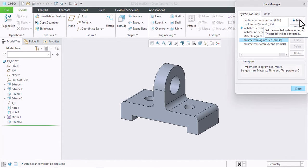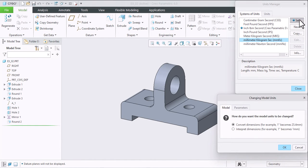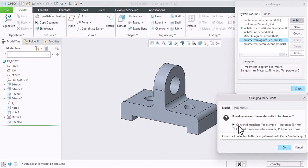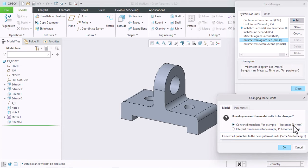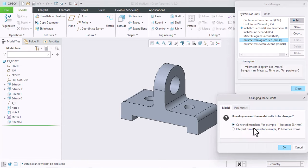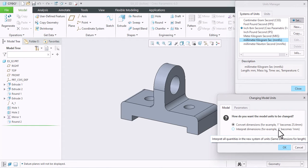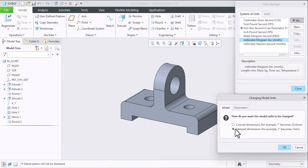Click on Set. Then we will get two options here. Convert dimensions - for example, 1 inch becomes 25.4mm - else interpret the dimensions: 1 inch becomes 1mm. So I want this option: 1 inch becomes 1mm.